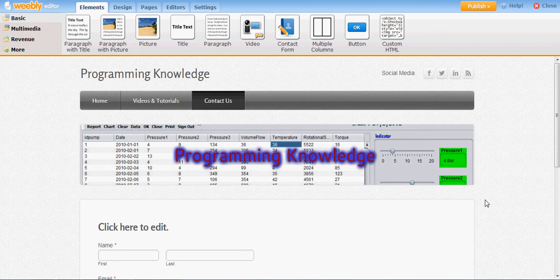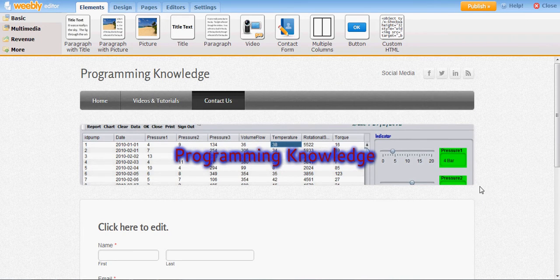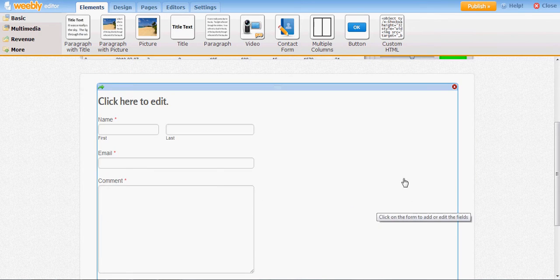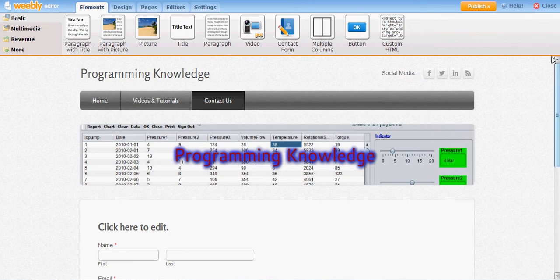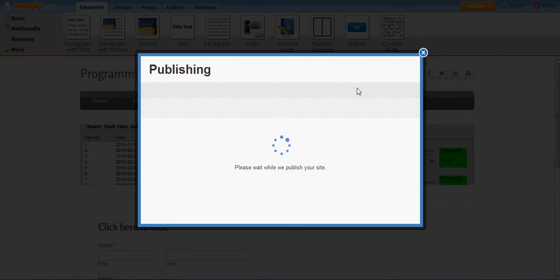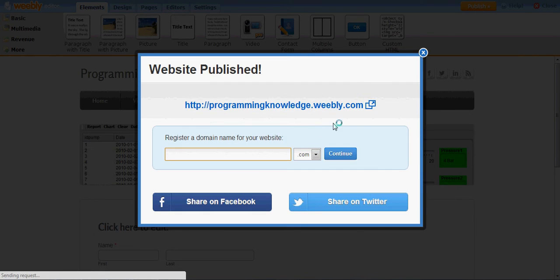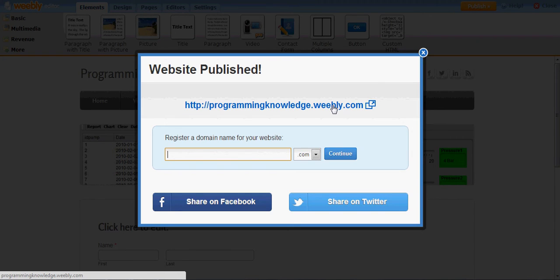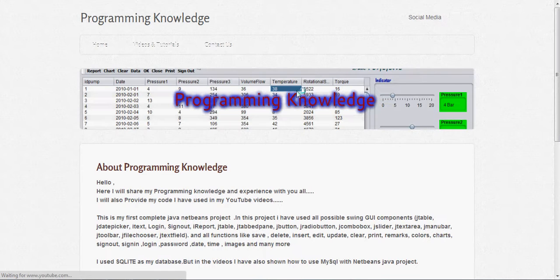I will publish it and I will show you how this contact form works. I will open the web page now.